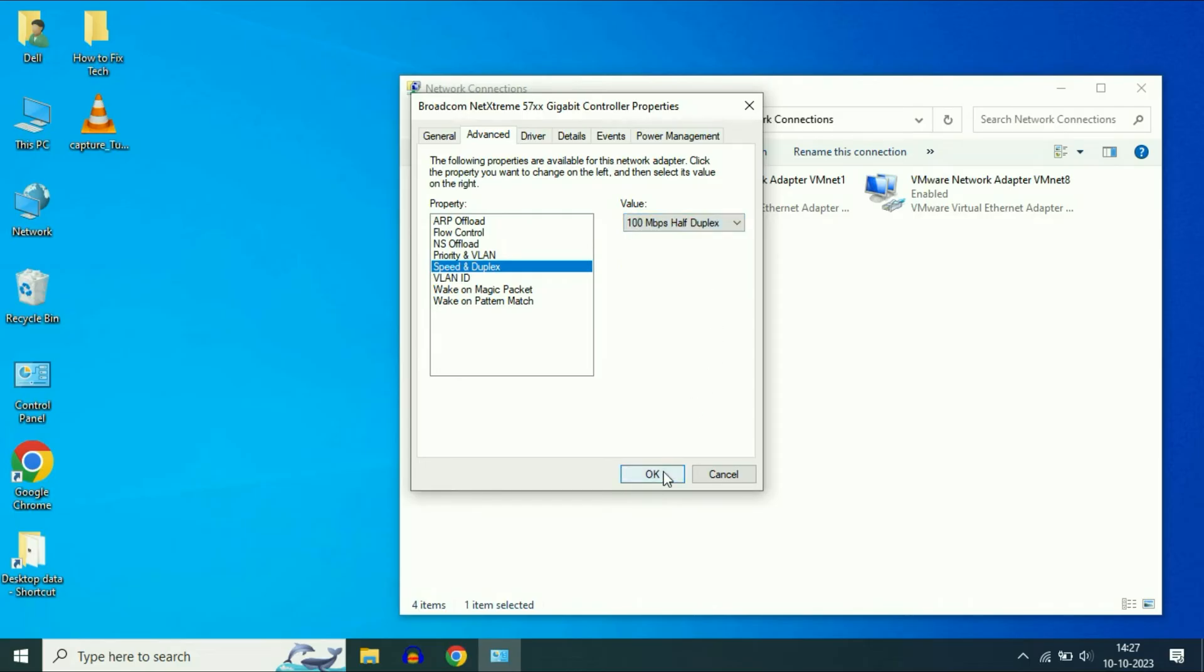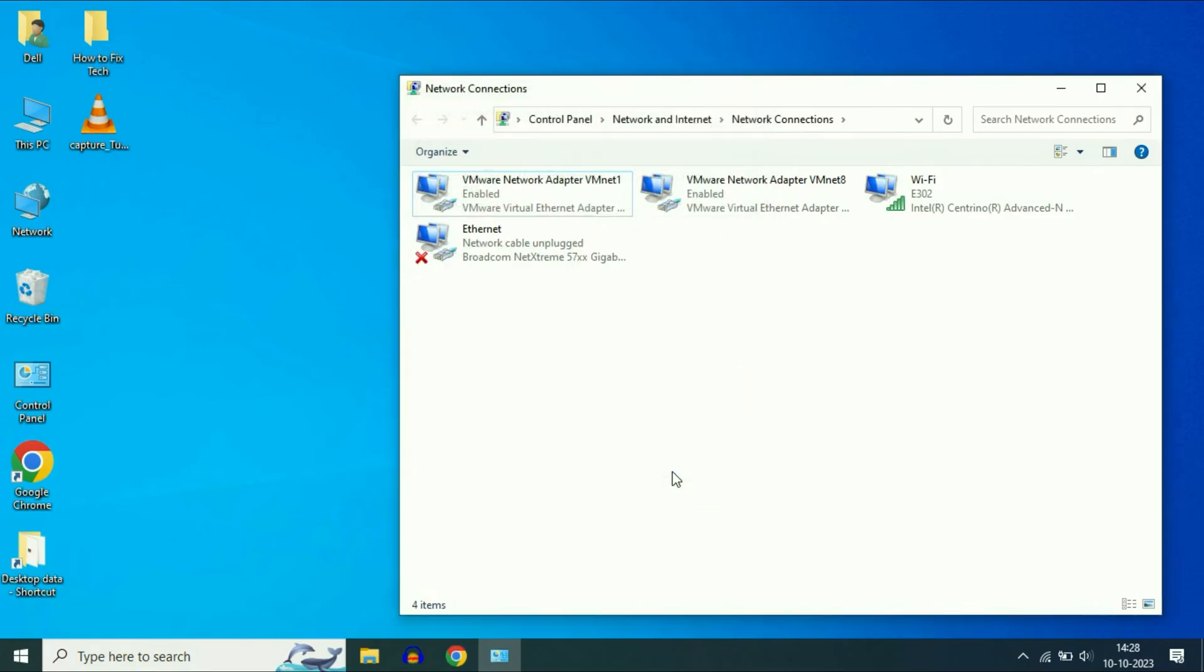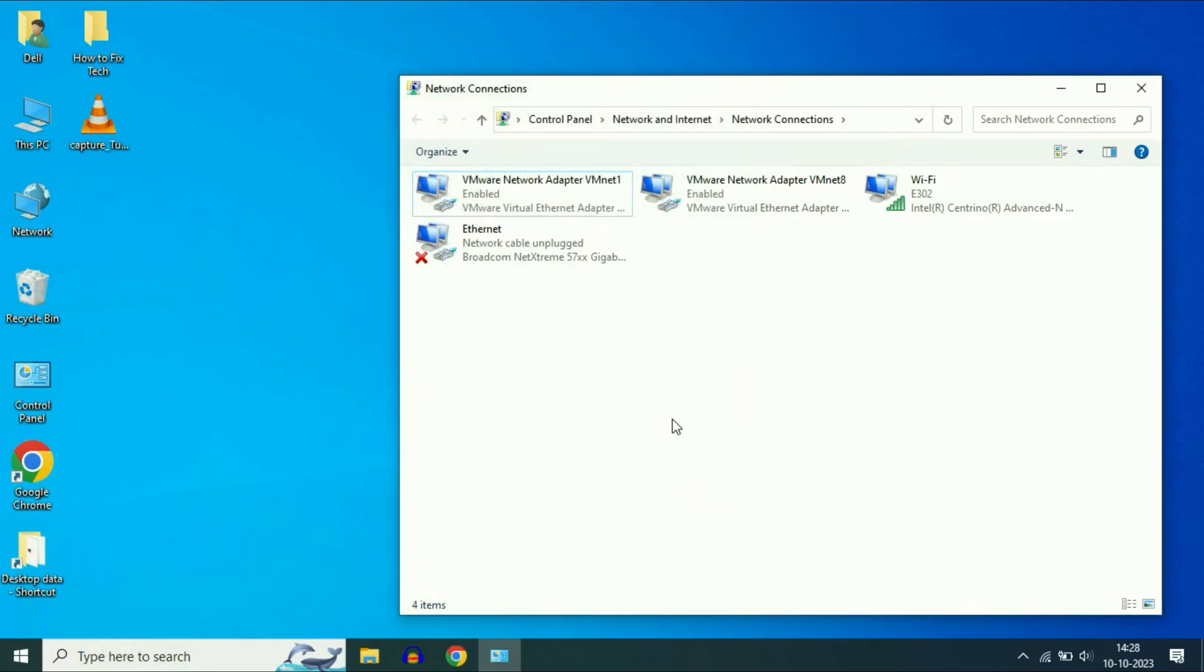And after that restart your system and check. If you are still getting the same issue, change the value to 10 Mbps full duplex. Click on OK and after that restart your system and check. If you are still getting the same issue, now move on to our final method.